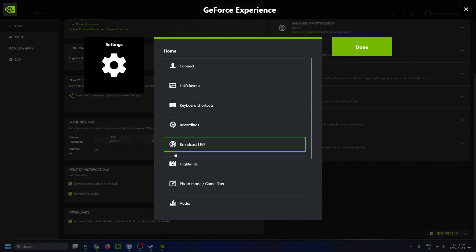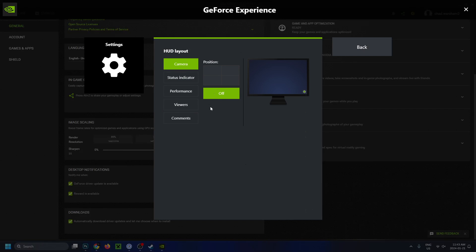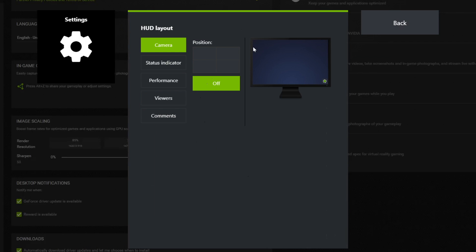That's going to bring up this page here and we're going to be selecting HUD layout. This is where you can customize a lot of different things on your screen. We're going to be selecting performance though.